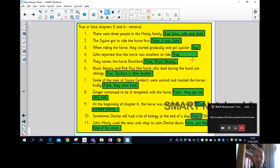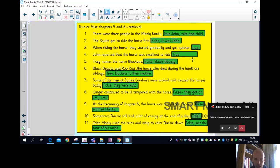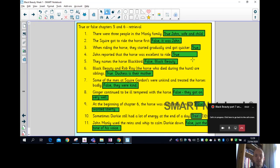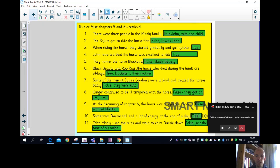At the beginning of chapter six, the horse was completely content - false, she wanted a bit of liberty, freedom. Sometimes Darkie still had a lot of energy at the end of the day - that is true, she was an energetic horse. John Manley used the reins and whip to calm Darkie down - that's false, he said it was just the tone of his voice. I'm sure you might be able to relate to that with some teachers who sometimes use the tone of their voice to suggest a change in behavior is needed.